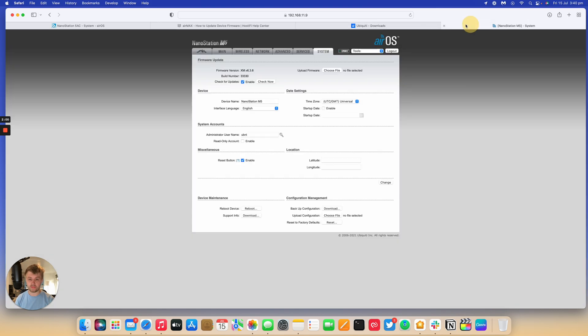Go to the radio, under System and you can see the very first section of the firmware version will tell you what board the Nanostation is on.